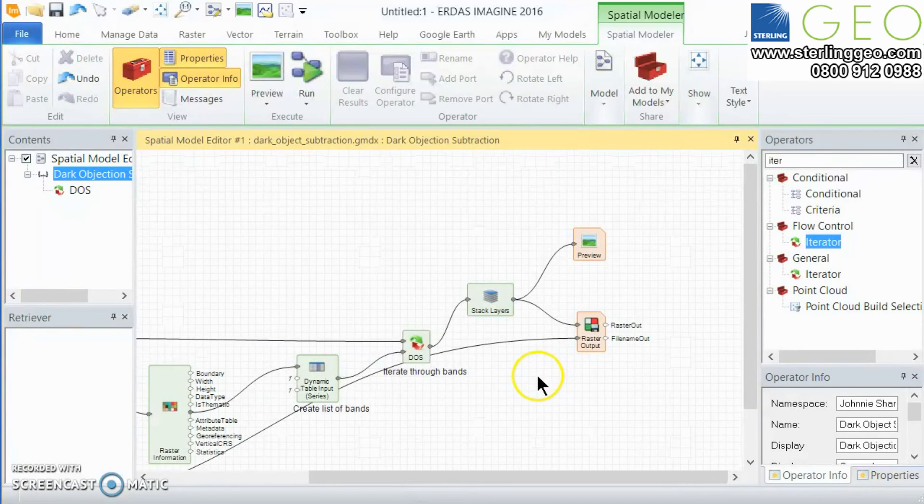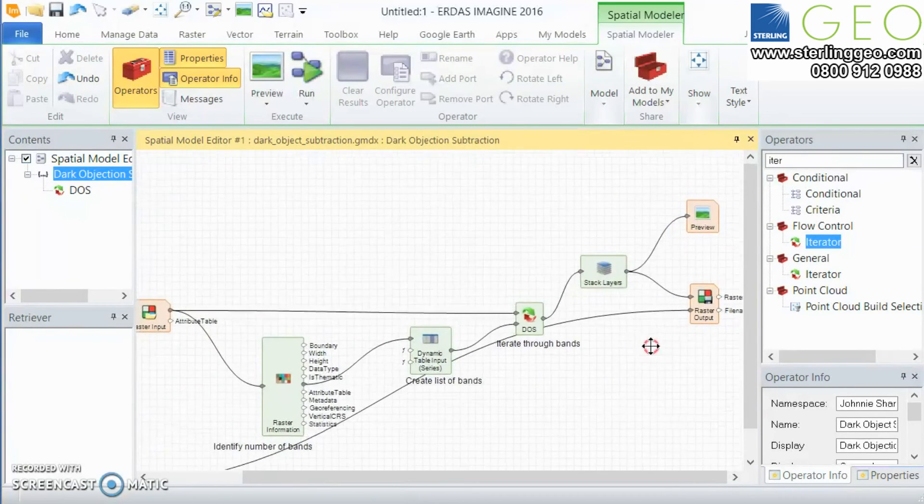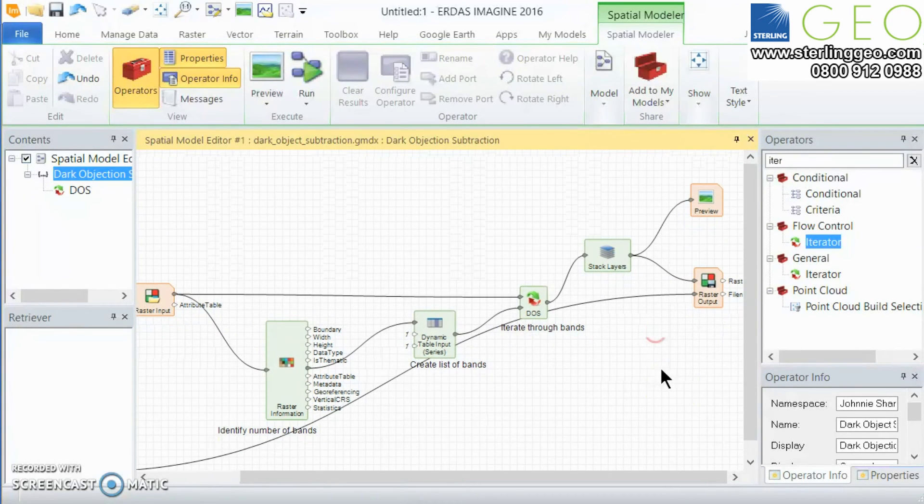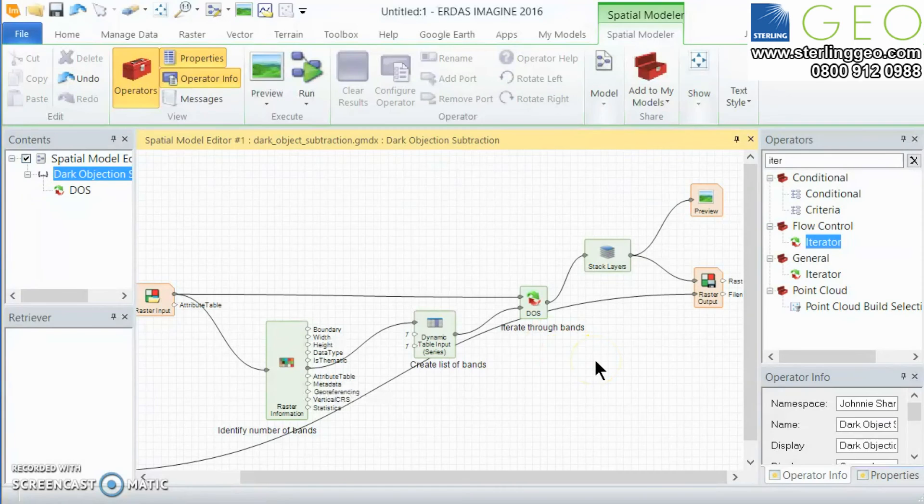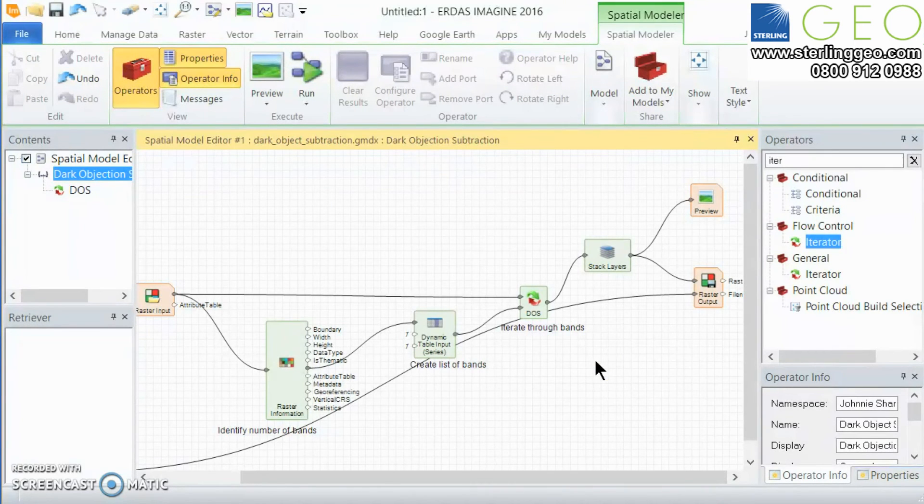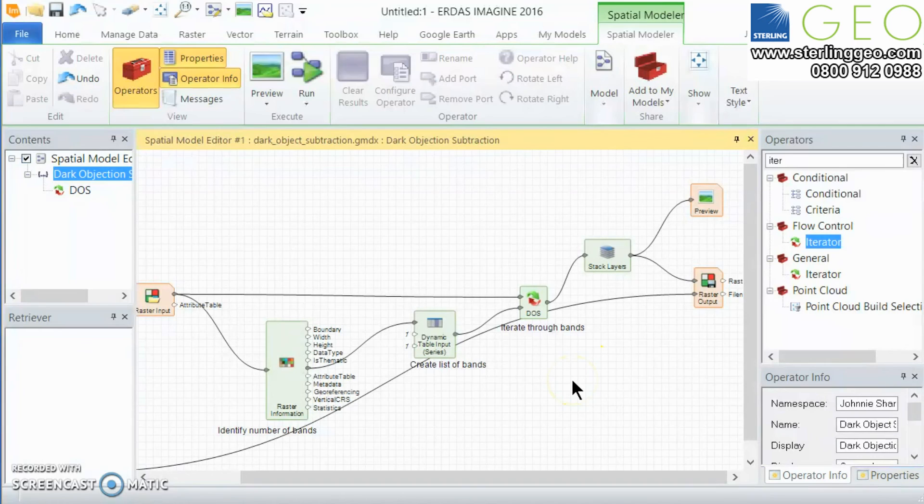Of course you could hook this model up to our top of atmosphere models that are available on either our spatial model site or on the hexagon community site and that might make things a little bit more atmospherically correct.